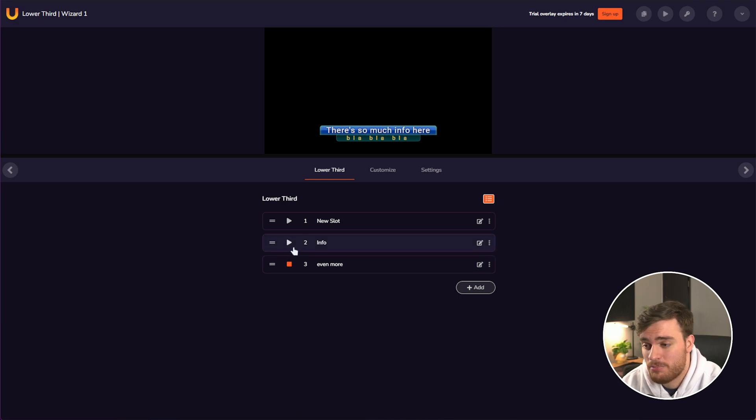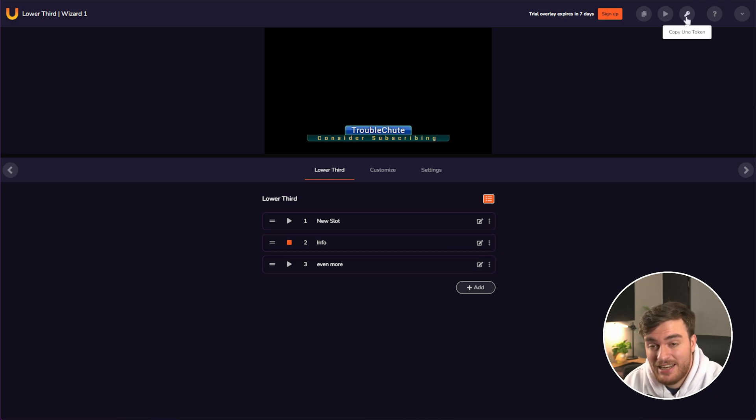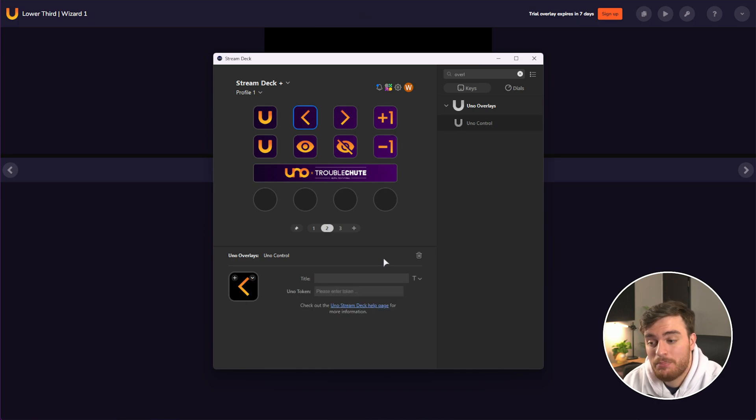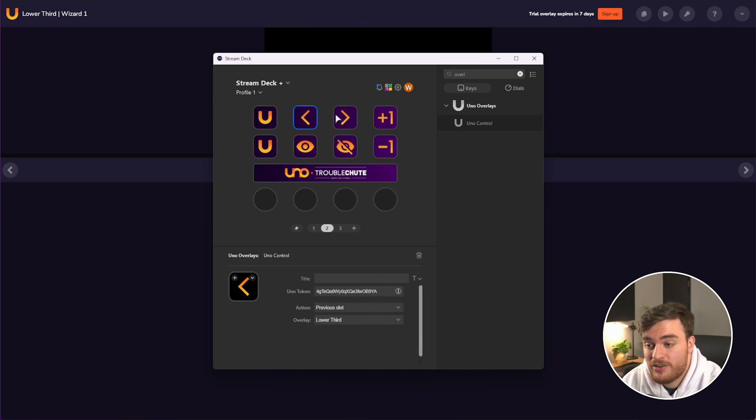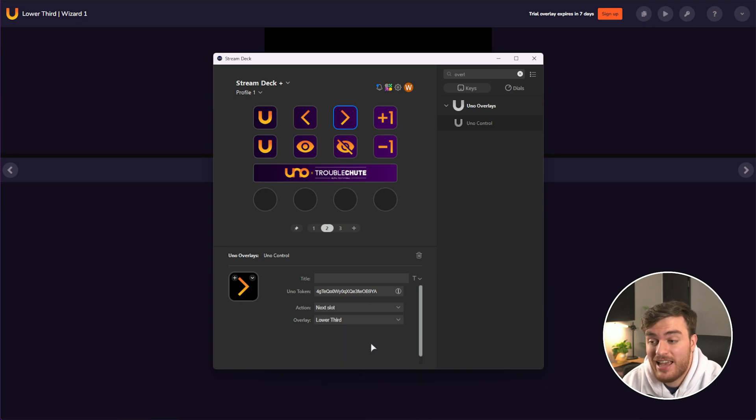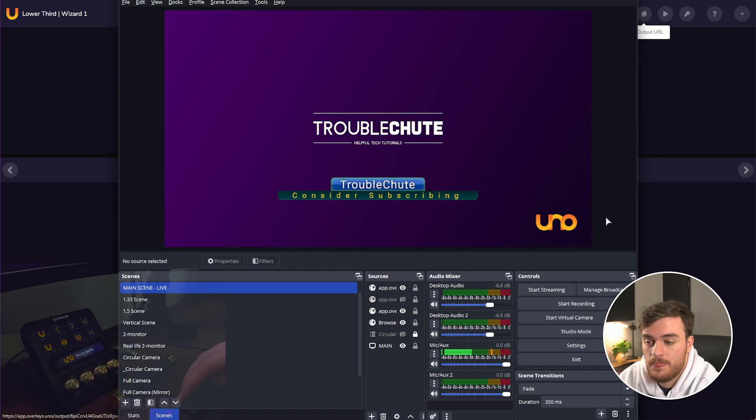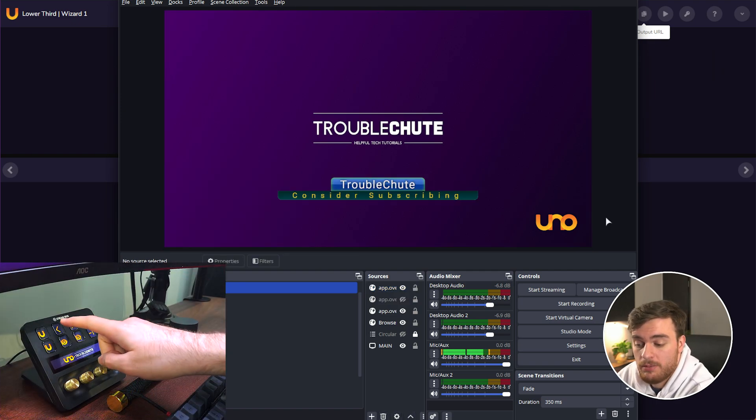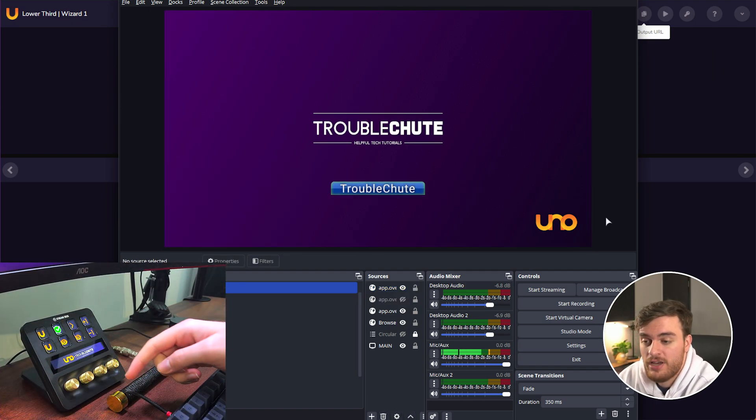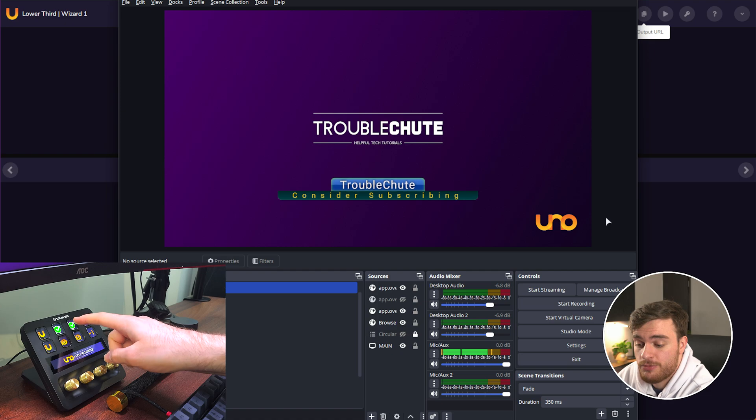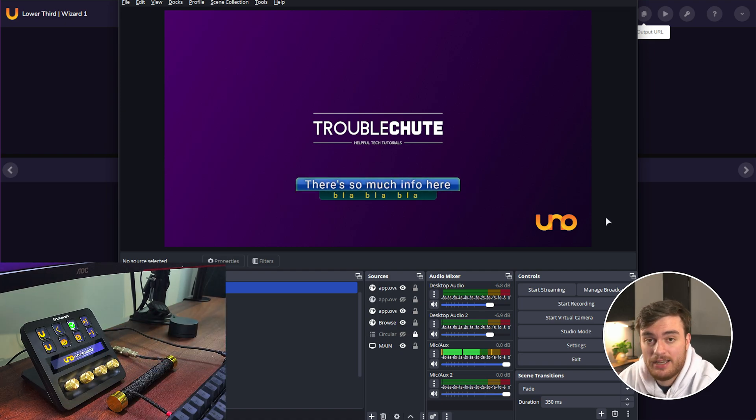This sort of preset ability, we can, once again, copy the token for and in something like our stream deck, paste it in, select previous slot and next slot under the take slots section, we can once again add it to OBS. Then we can use our stream deck to just move between different presets or slots entirely.